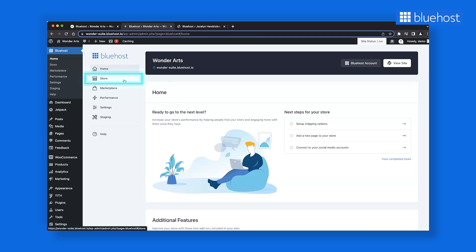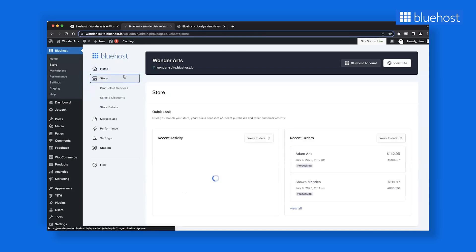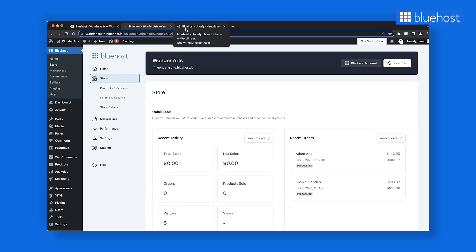Moving on to the store section, which offers swift access to customer activity. Once orders start coming in, you can monitor order counts and total sales from this dashboard. On the right, you'll find recent orders, which you can filter by the week to date or month to date.